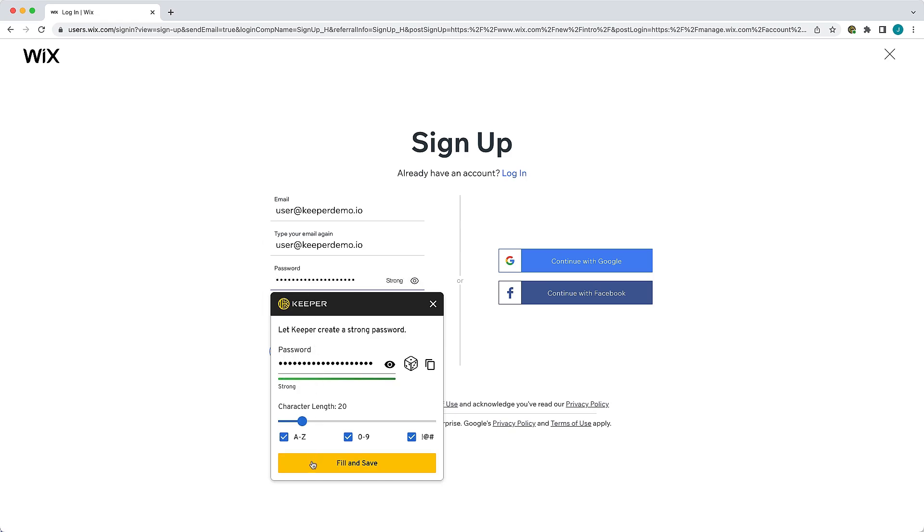It's important to note that when you allow Keeper to automatically generate a secure password for you for an account that already exists, you must go to the corresponding site's change password form and update your current password to match the new one.